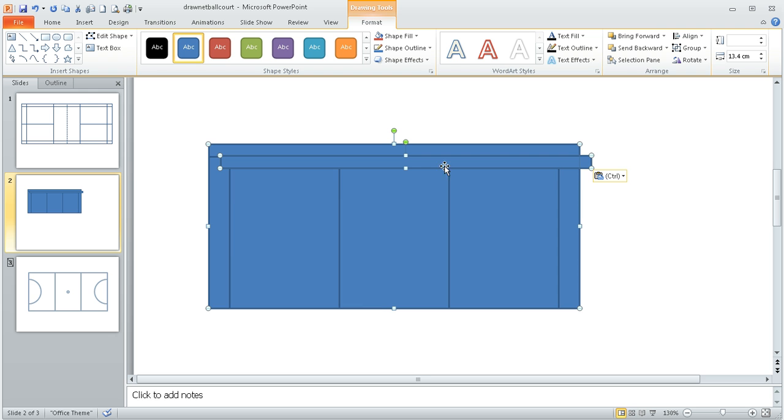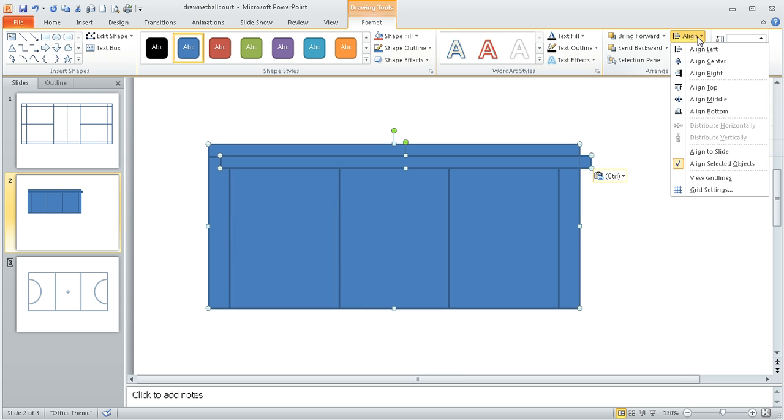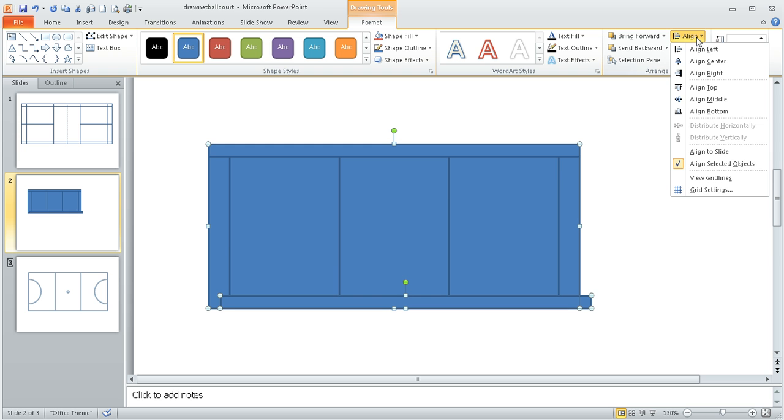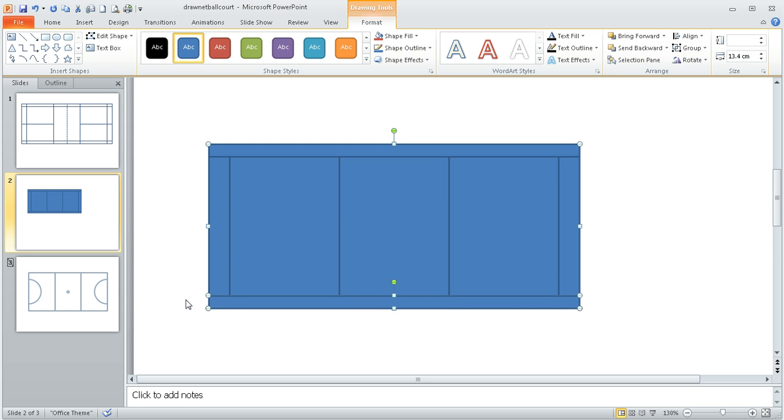In this case I'm going to align bottom which will move it down to the bottom of the screen and then align left will put it into the right position because it's aligned on this left hand side.